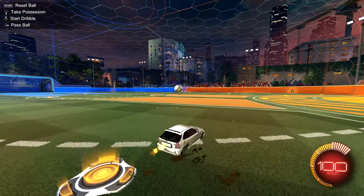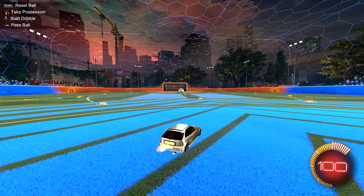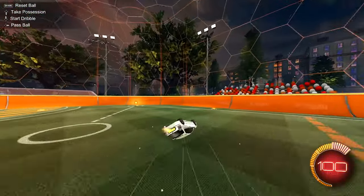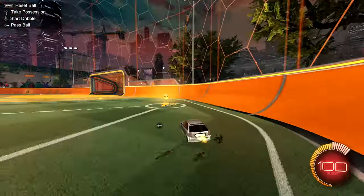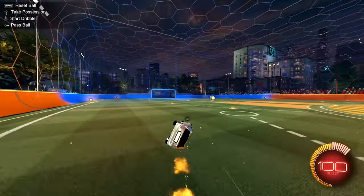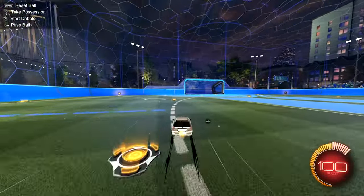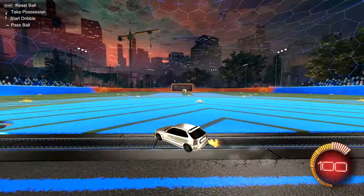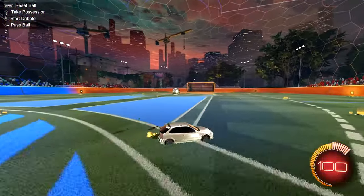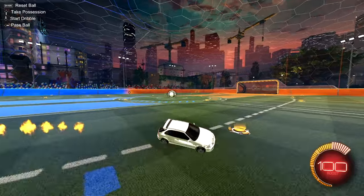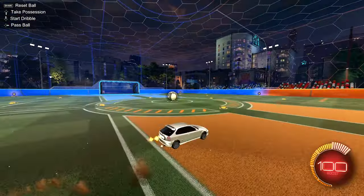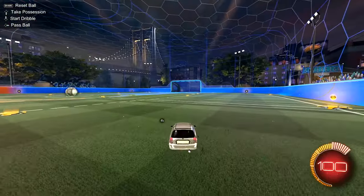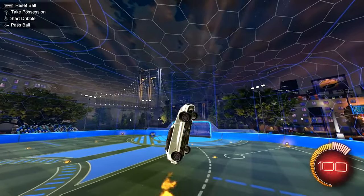Today we're gonna be talking about how to speed flip. With a speed flip you're really gonna need an air roll button — I don't think there's any other way to do it. Once you have an air roll button bound you're basically good to go; any other button combinations really don't matter. Just know what your boost button is, your jump button, and your air roll button.